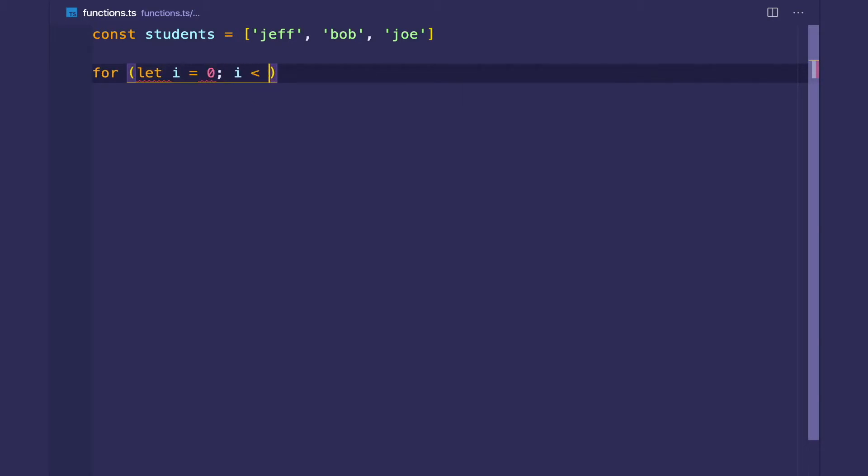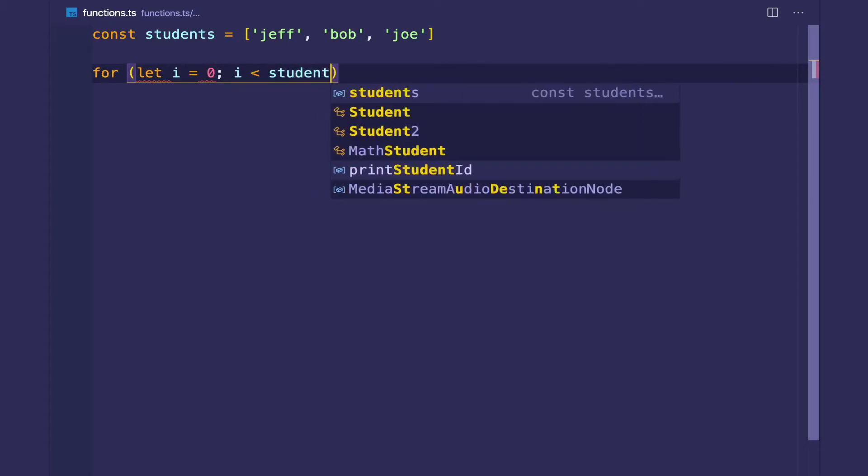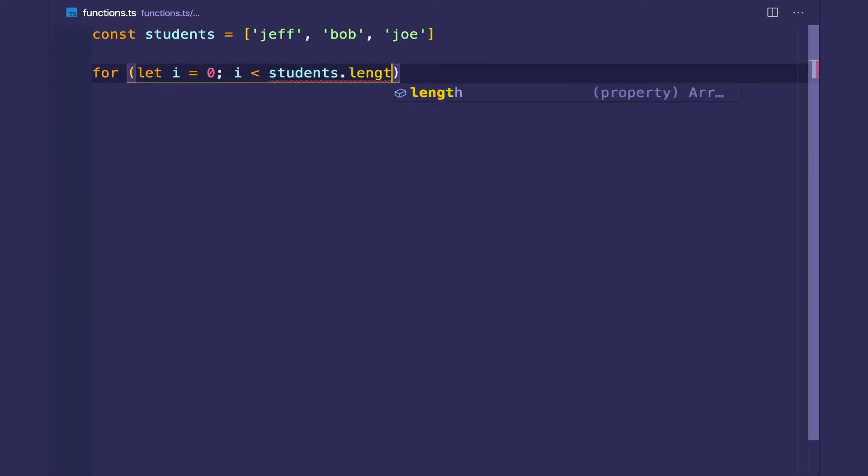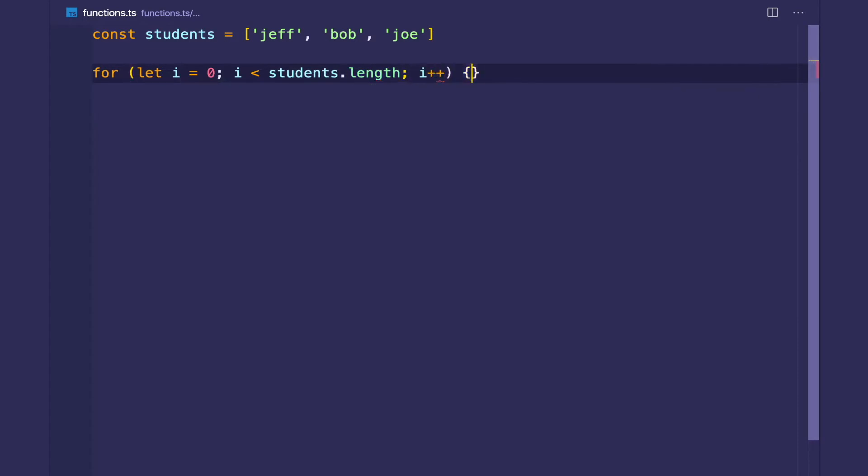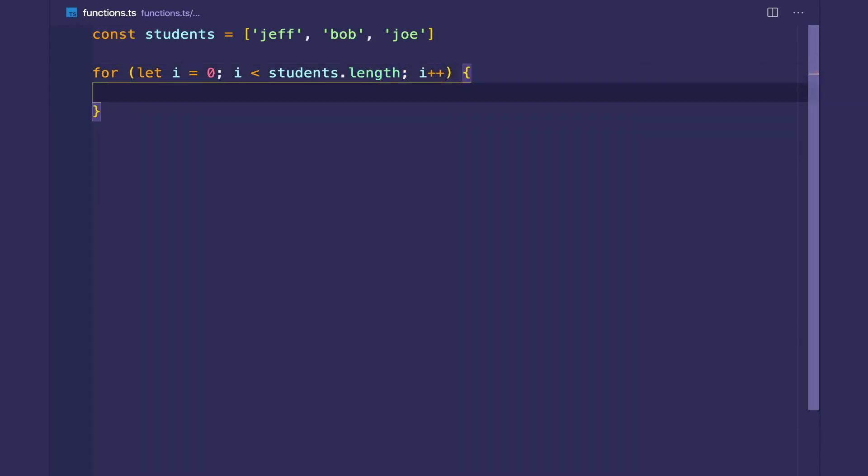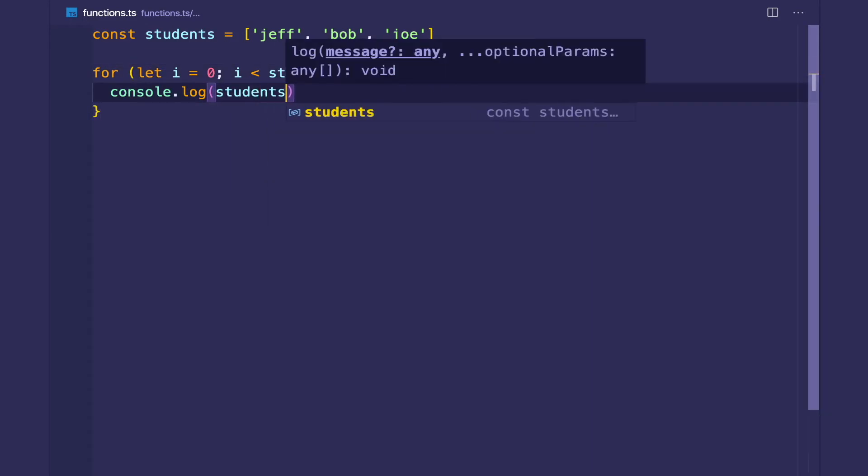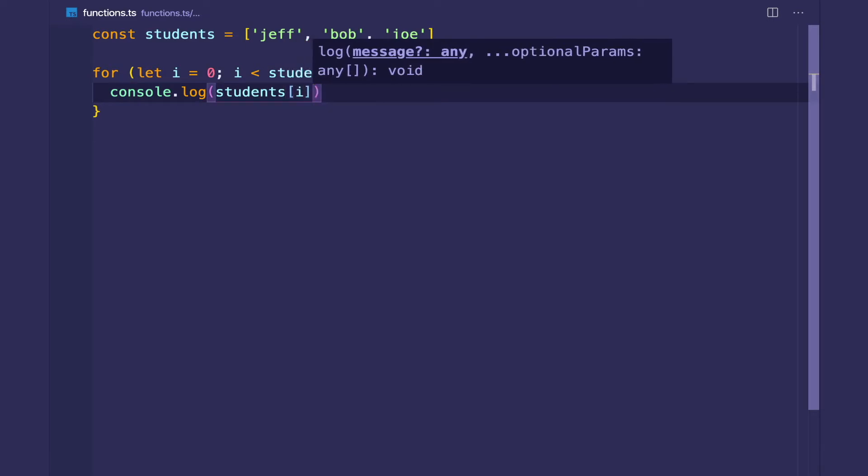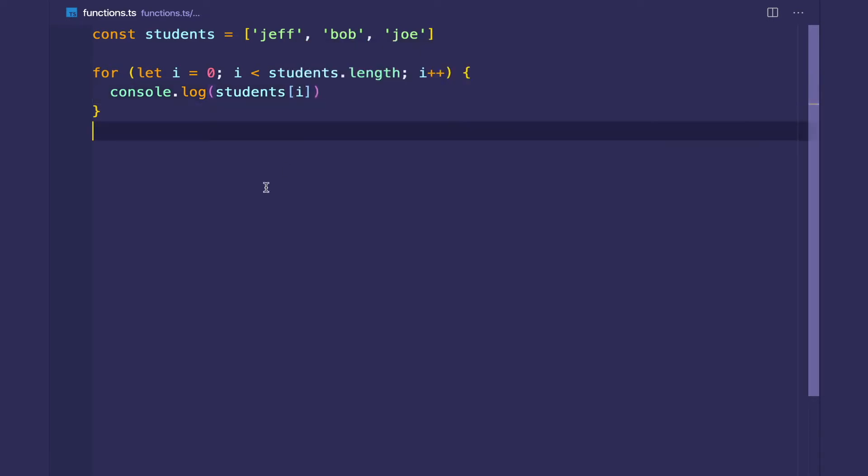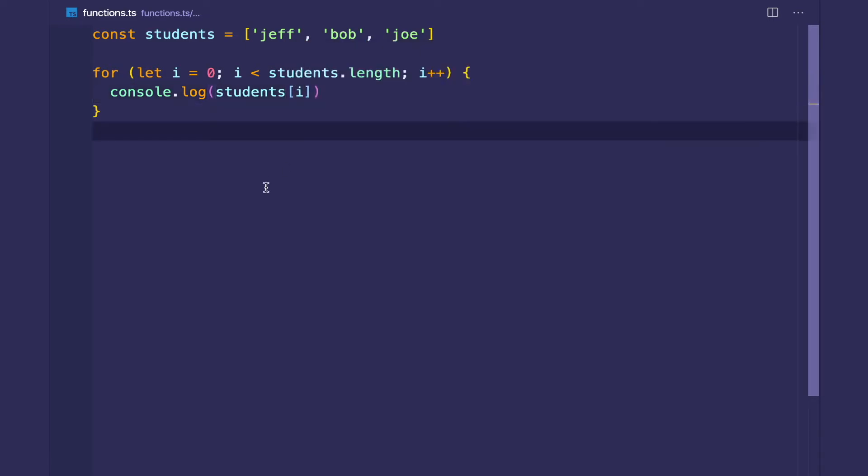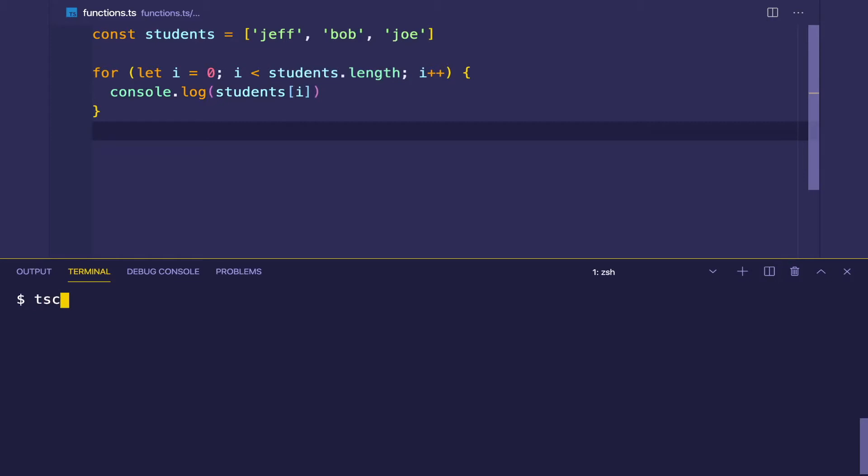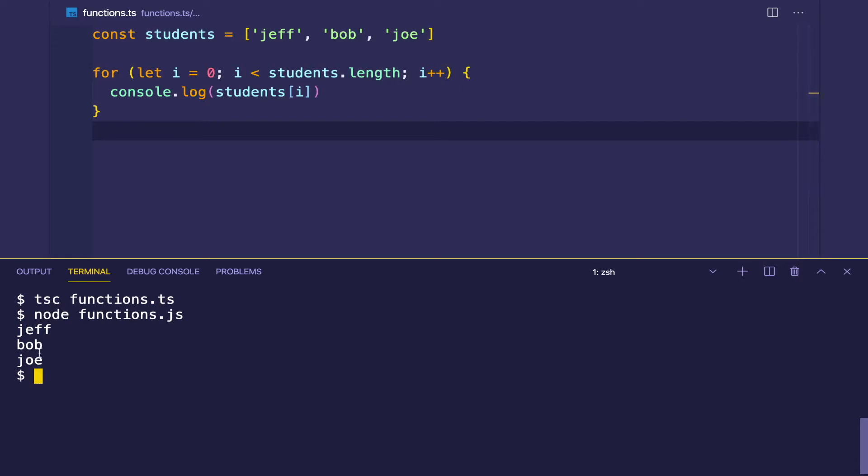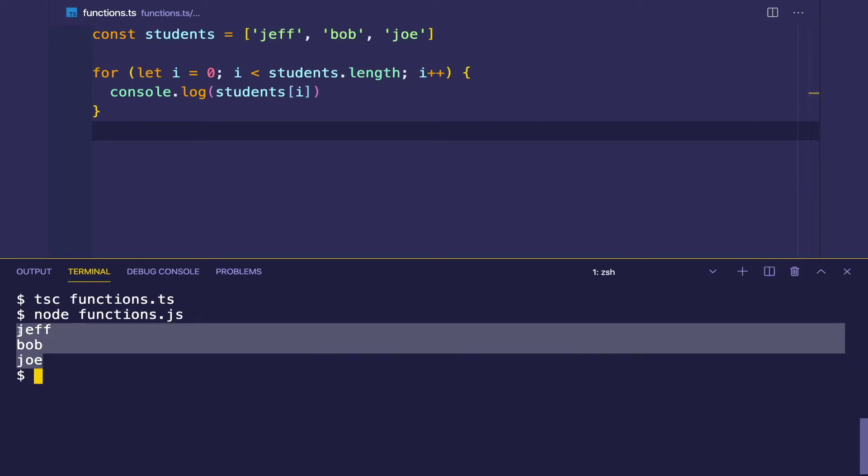So I'm going to create a basic for loop, and let's print out the students array at the ith index. And let's just run this to make sure it works. Compile it, run the JavaScript with node, and we get our names.